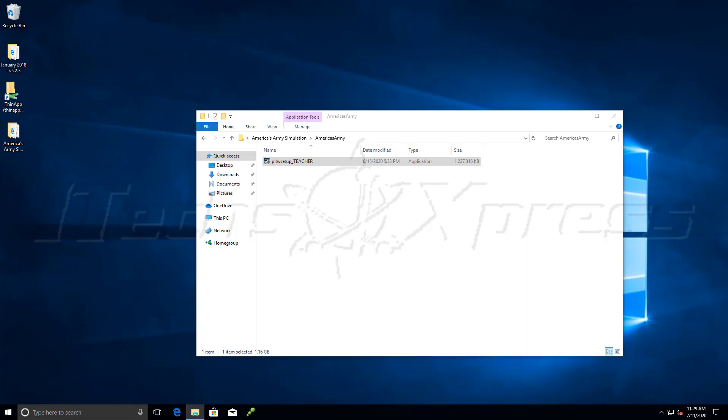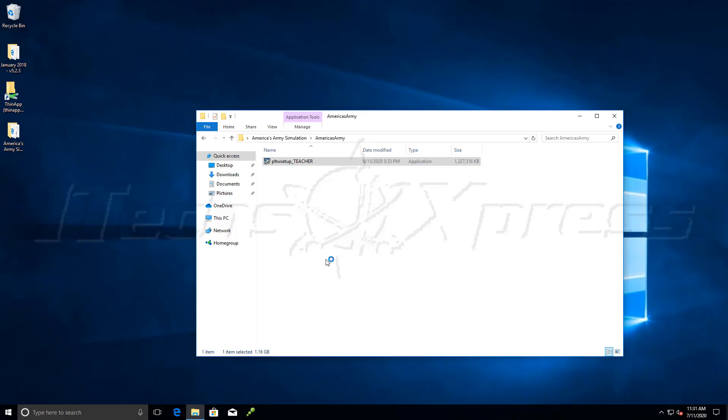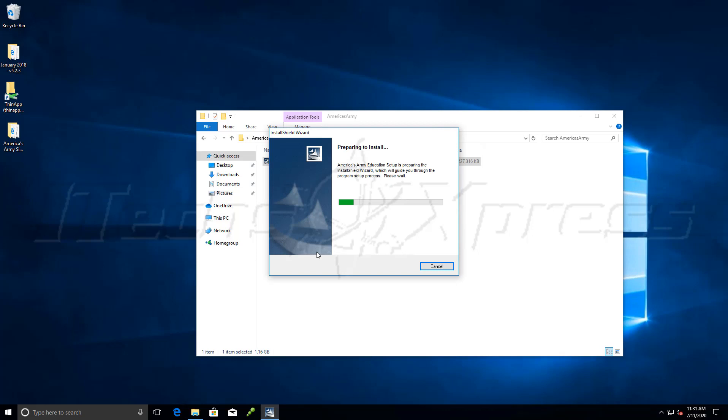I'll wait for this to load. Alright, we've got a UAC warning here, click yes. And see what comes up. Alright, so it's preparing to install. Looks like there's an MSI attached to it. It's going to extract that MSI here.